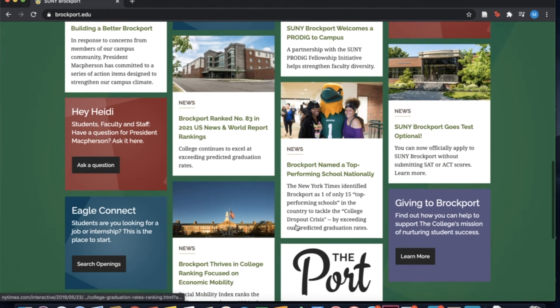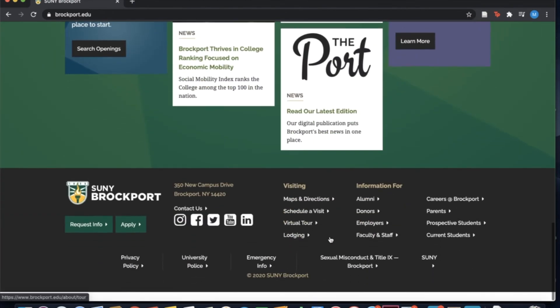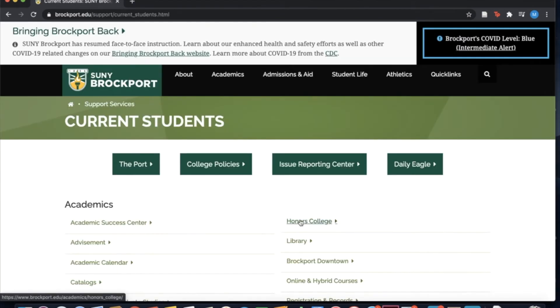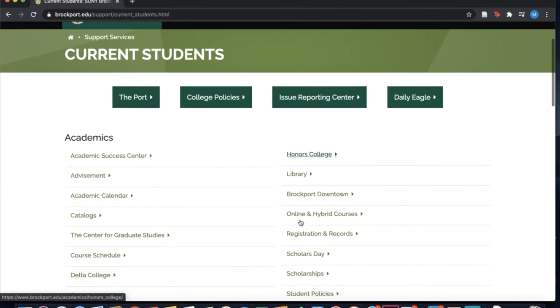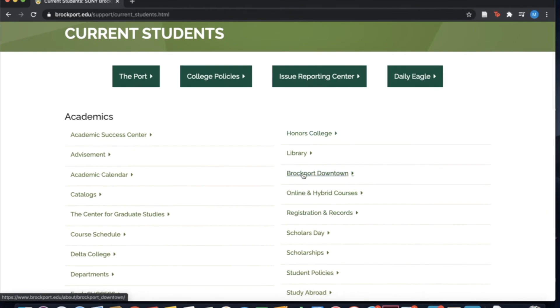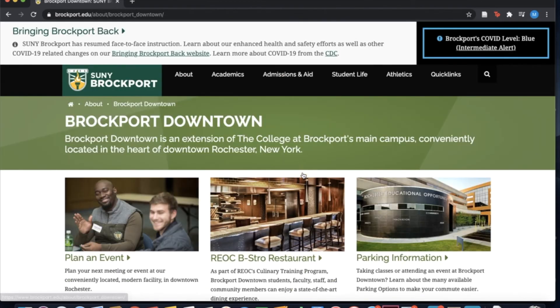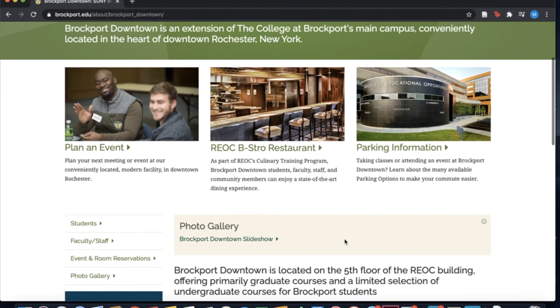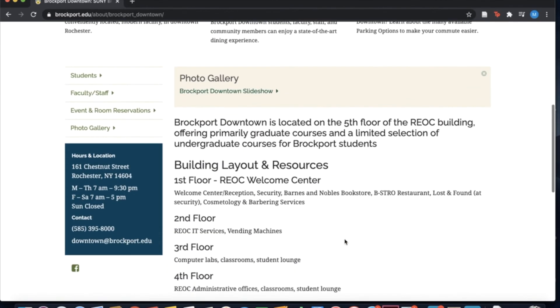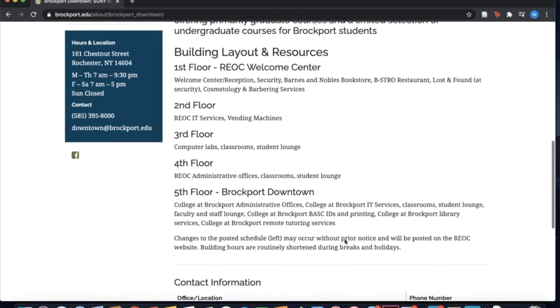If you are a member of the Brockport Downtown community, there is a Brockport Downtown Librarian. You can find their contact information on the Brockport Downtown homepage.